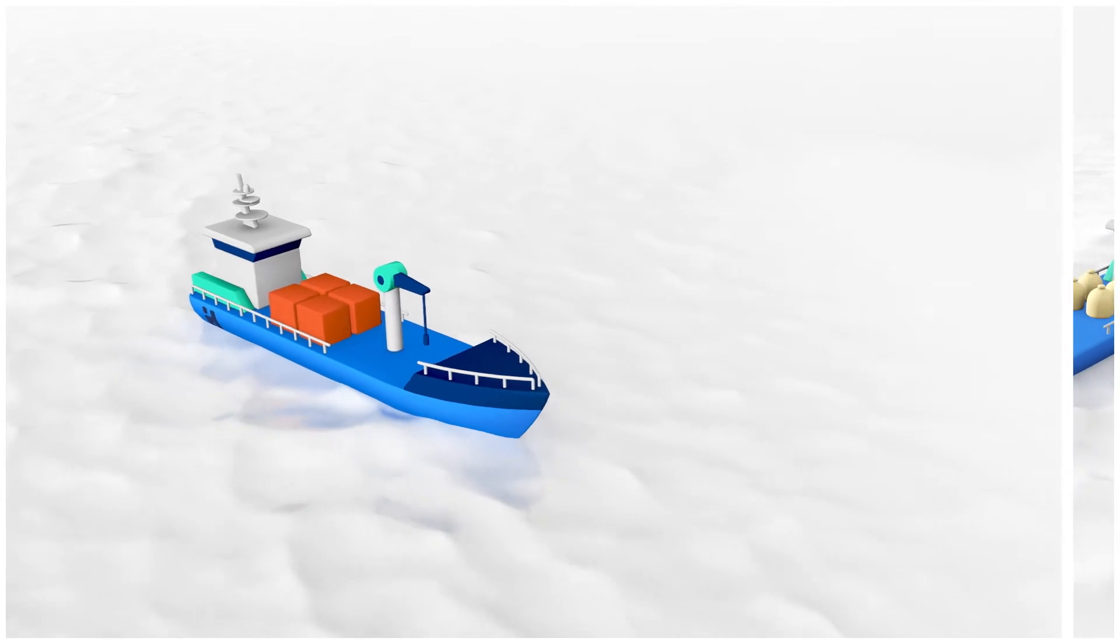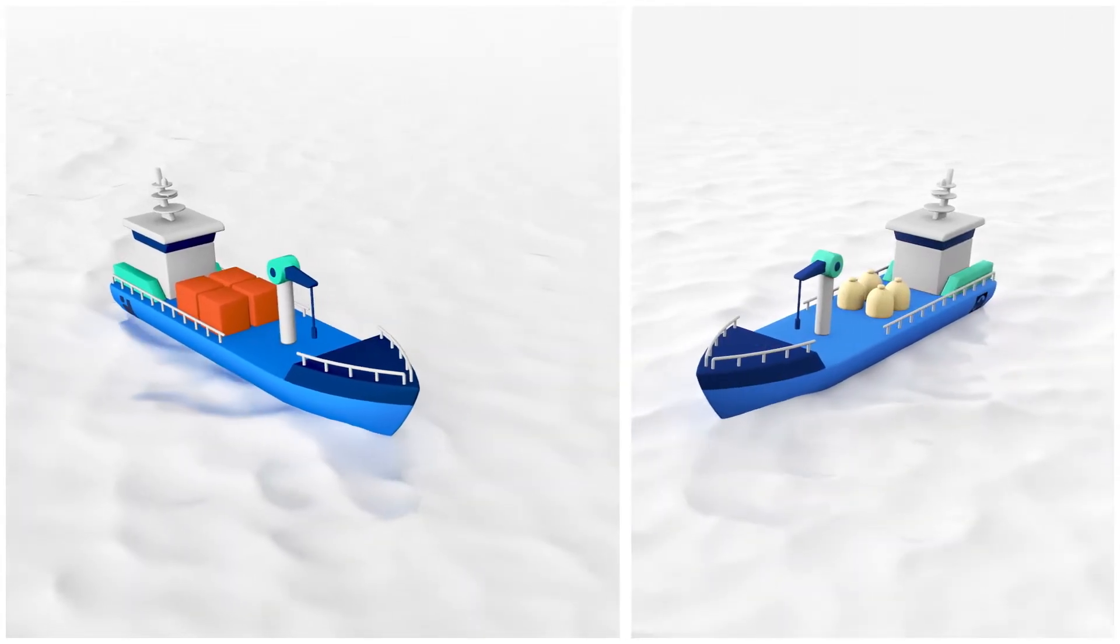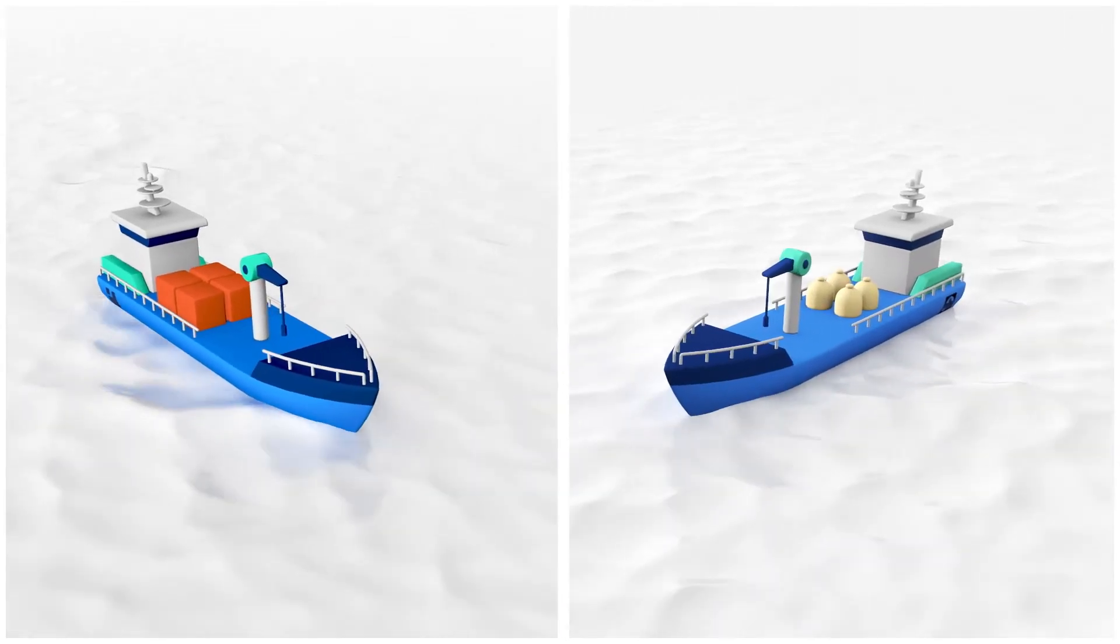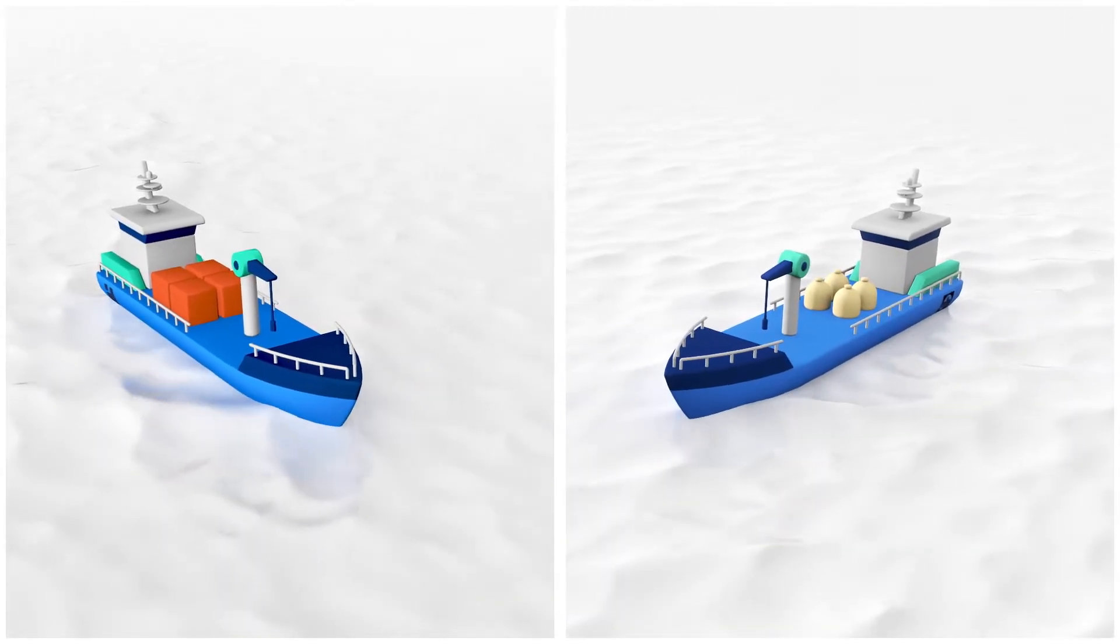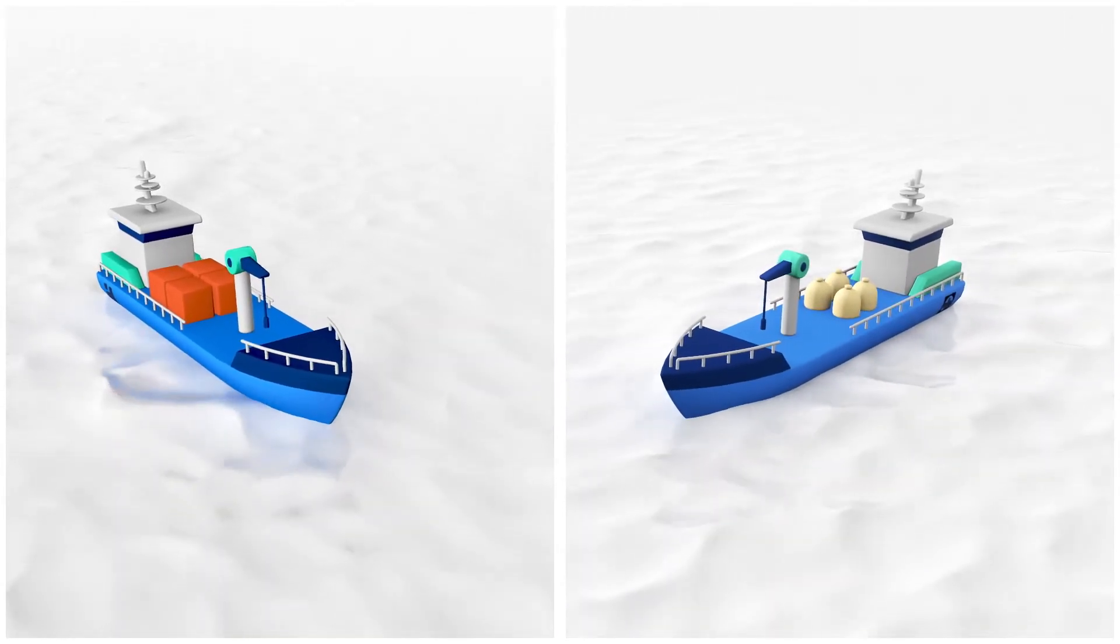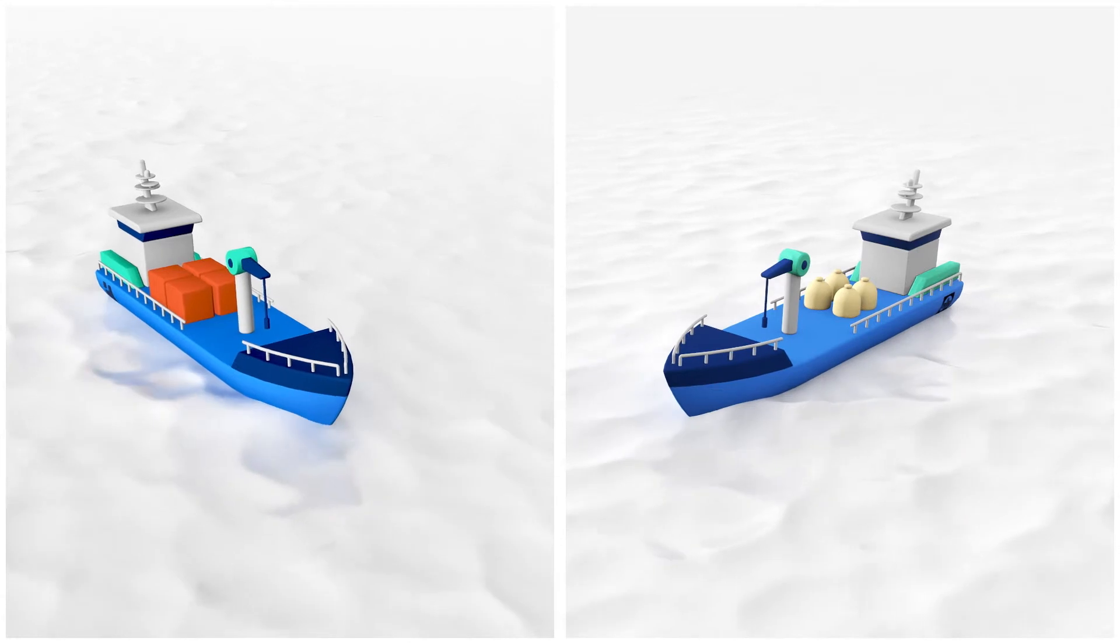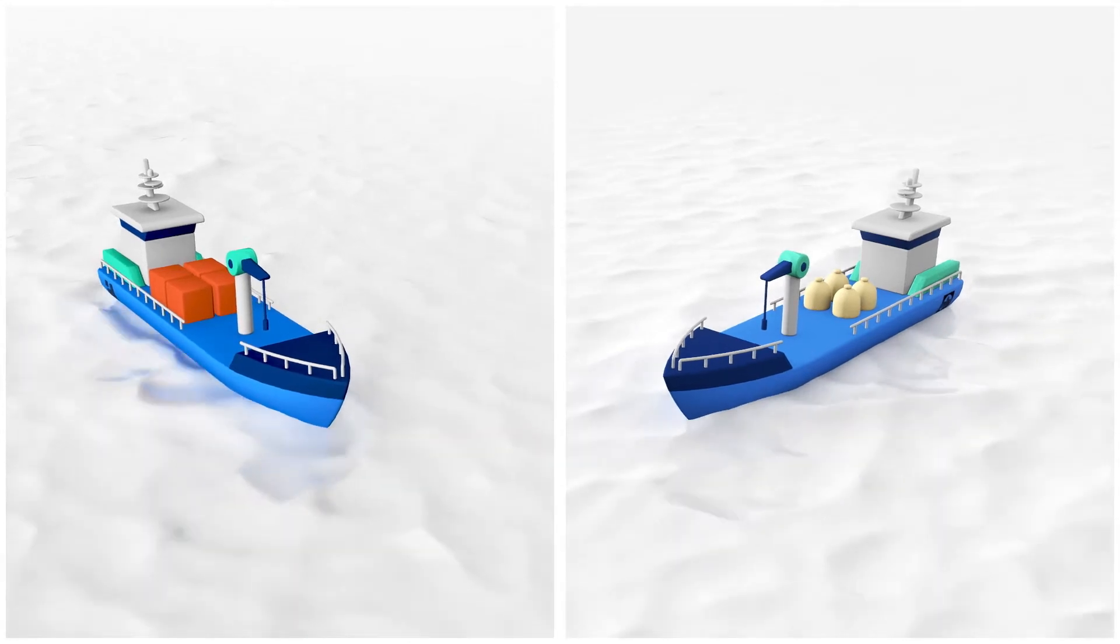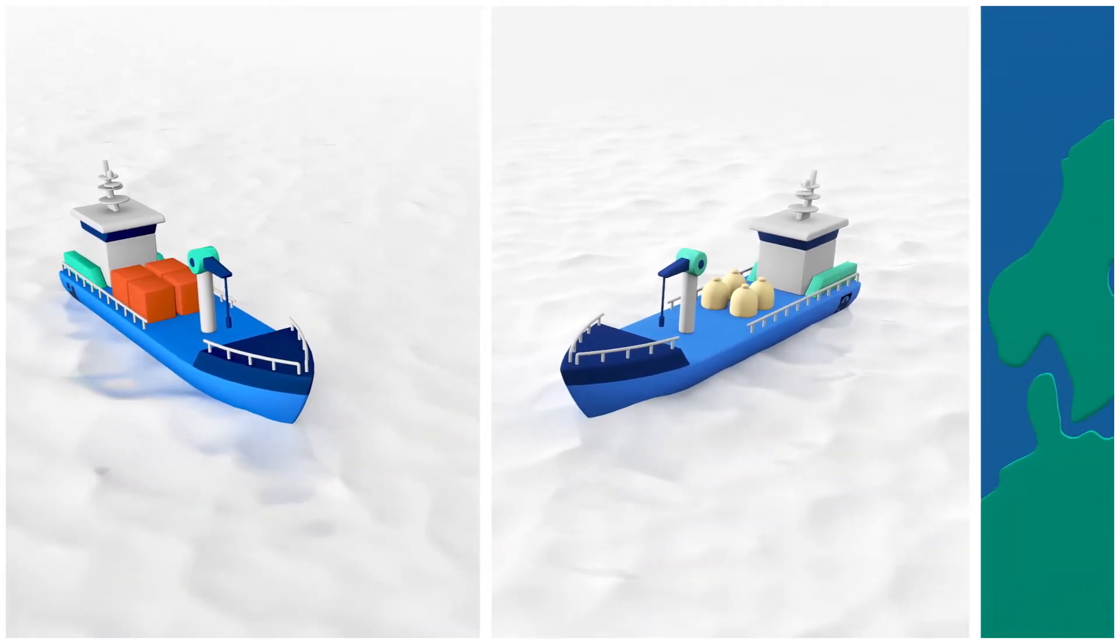This is the story of the Gravel and the Grain Company, two companies dependent on maritime transport and who wanted to become greener.